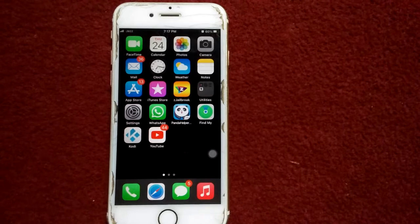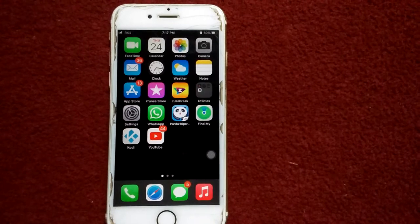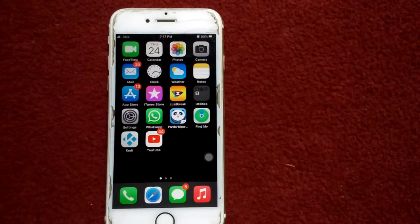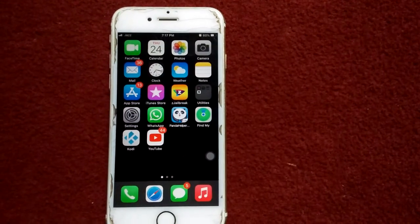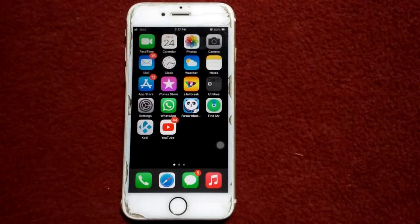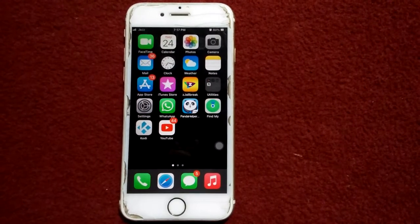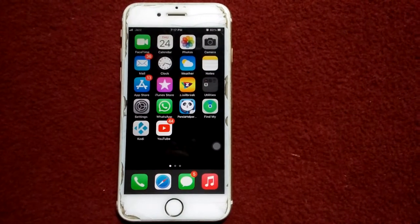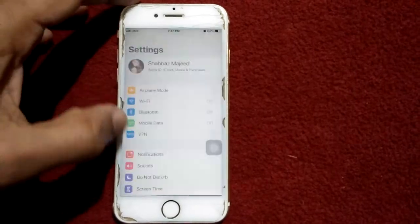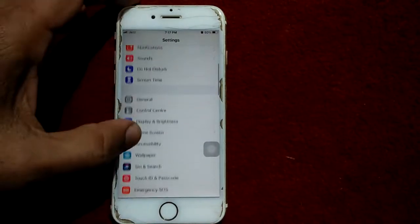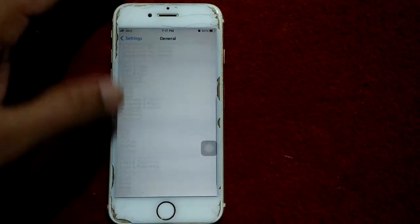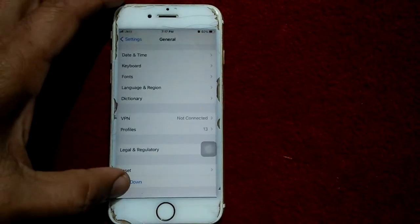Solution number three: insert the SIM card on your new iPhone. If you didn't insert the SIM card on your new iPhone, insert it before the transfer — it should be an active one. Solution number four: restart your iPhone. Launch Settings, then tap General, scroll down, and tap Shut Down.